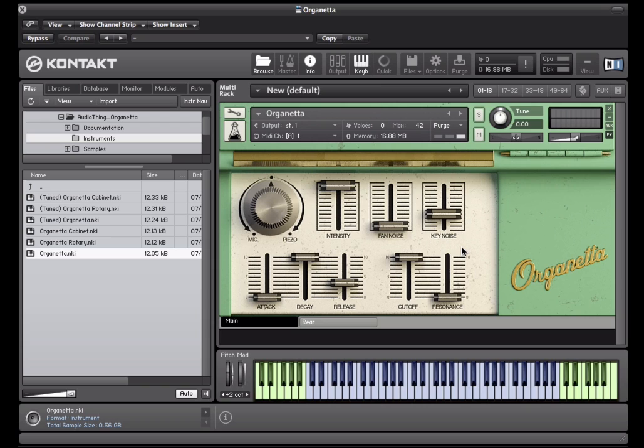To add more realism, we managed to capture six round robins of the key down and up noises, and you can mix them using this slider.